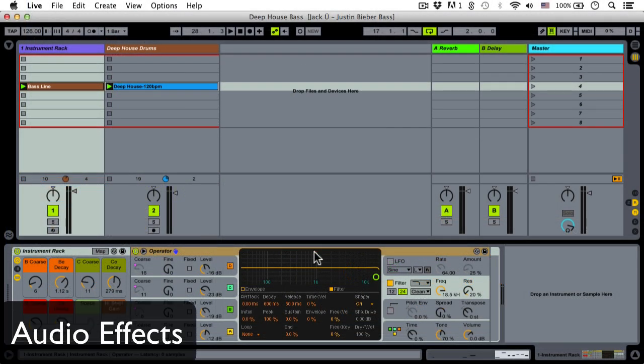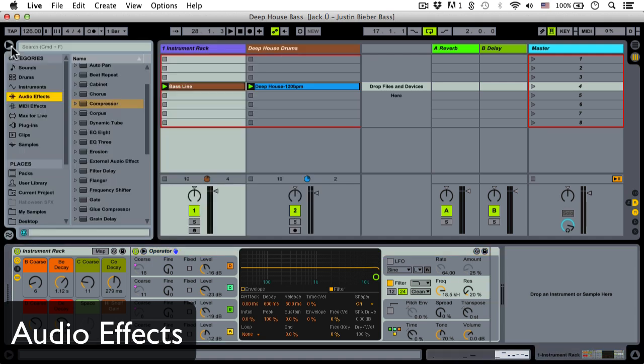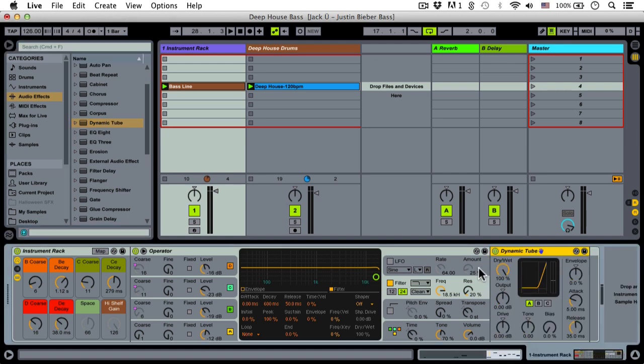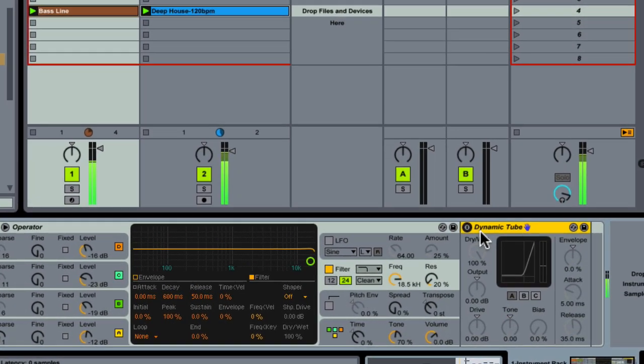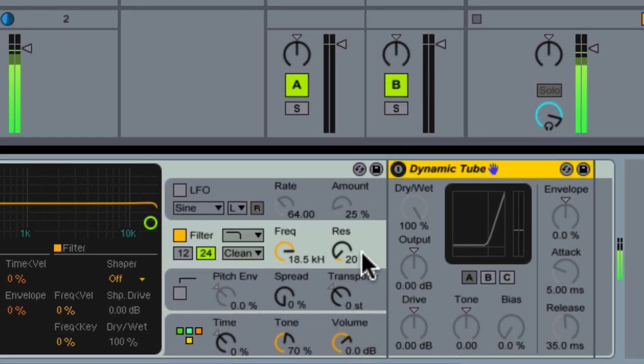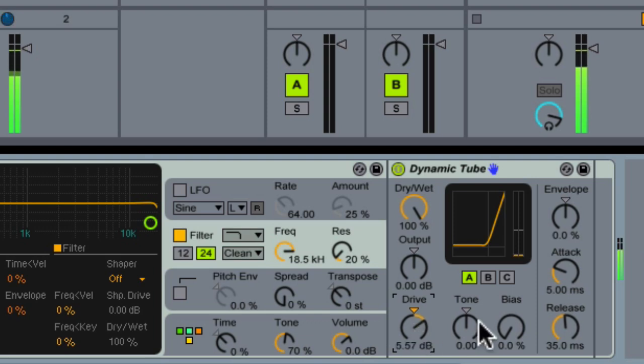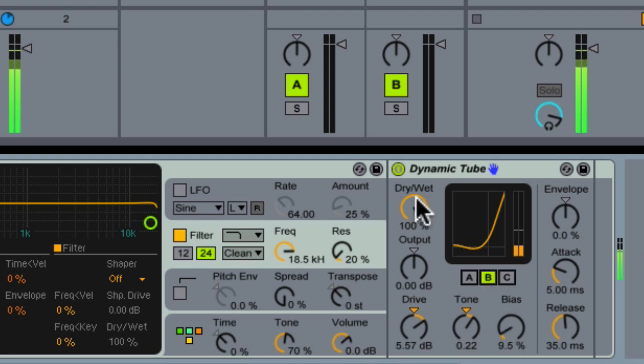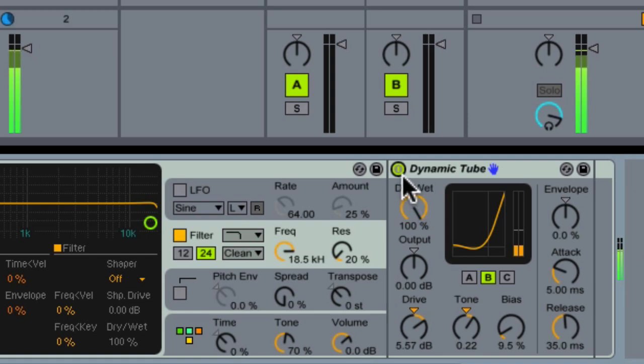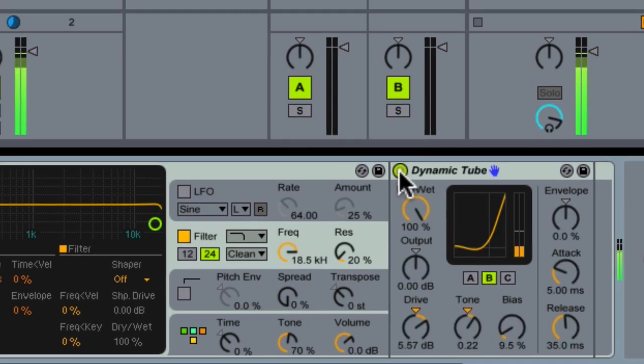Okay, so much for Operator. After it, I'm going to add a string of effects. The first one is the Dynamic Tube, which just gives it a little bit of that warmth that we all love.